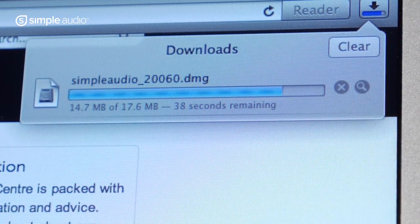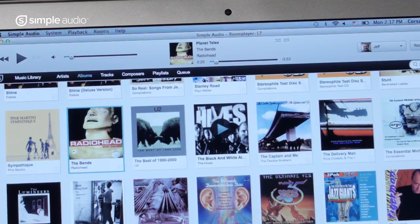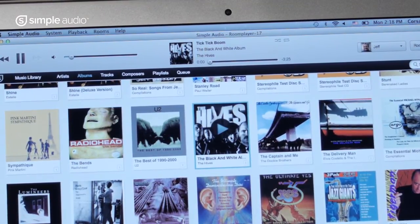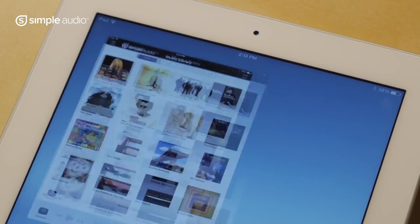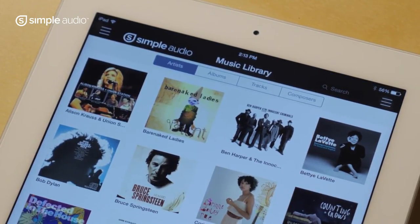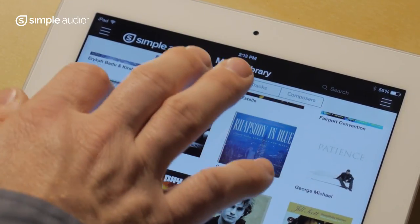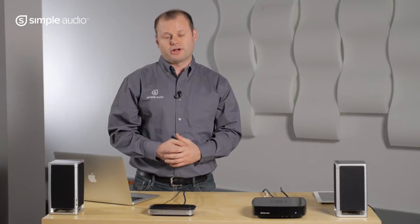There are versions for both Windows and Mac OS X PCs. Once it's set up, you'll be able to browse and play all the music that's stored on any PC or storage device connected to your home network. You can also use an iPhone or iPad as a controller — just download the free Simple Audio app from the App Store. There's a complete guide to setting up your room player at simpleaudio.com, covering configuration, management of your music, and creating user profiles.